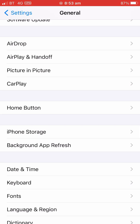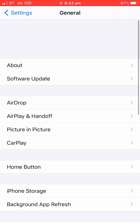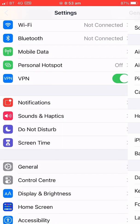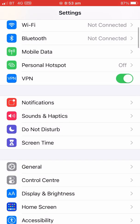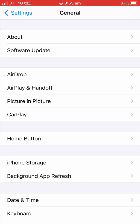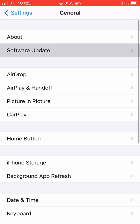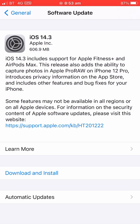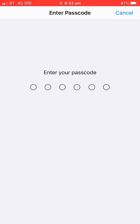Now you can check your Software Update. Go back to Software Update and check it. As you can see, download and install is now enabled with mobile data.